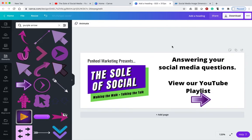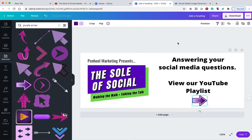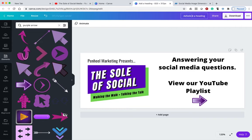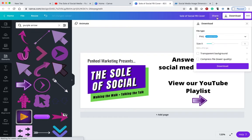View our YouTube playlist. And that's that. I'll make that a little bit smaller. Put that there. I'm going to say Soul of Social Facebook cover. So I know what it is when I download it. And I'm going to click download.